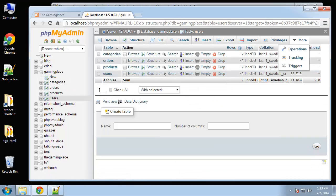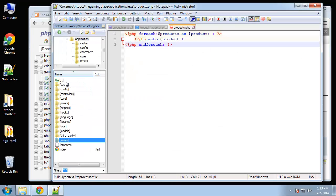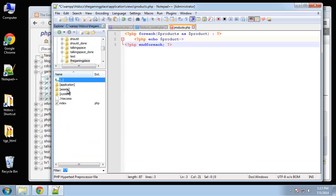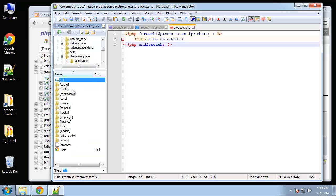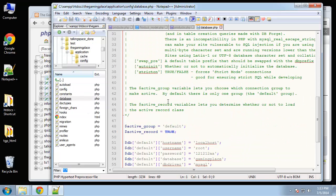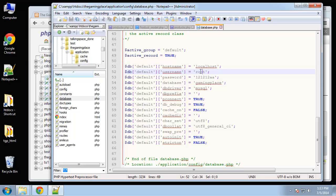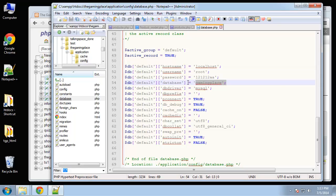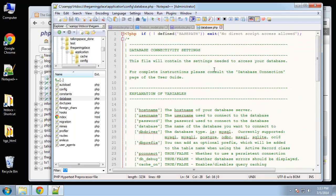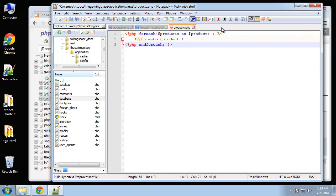So there's our database. Now you want to make sure that you have the correct credentials inside your config folder - inside the application folder, then the config folder, then database. You want to make sure your username, password, and database name match your database in order for it to work.